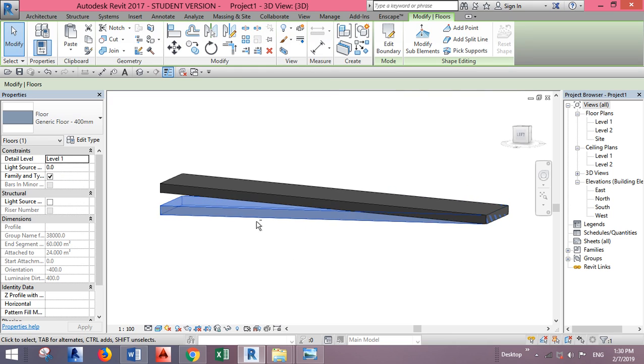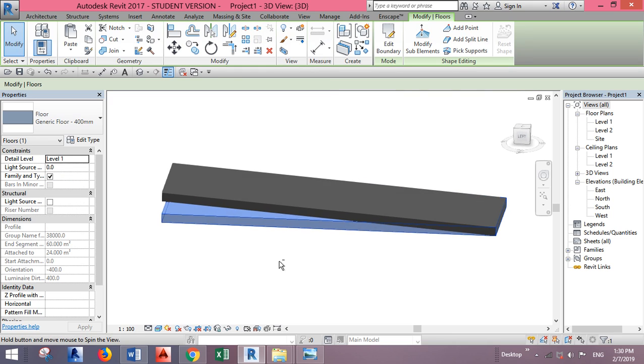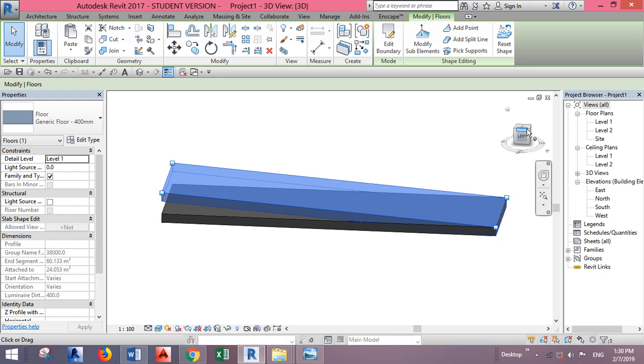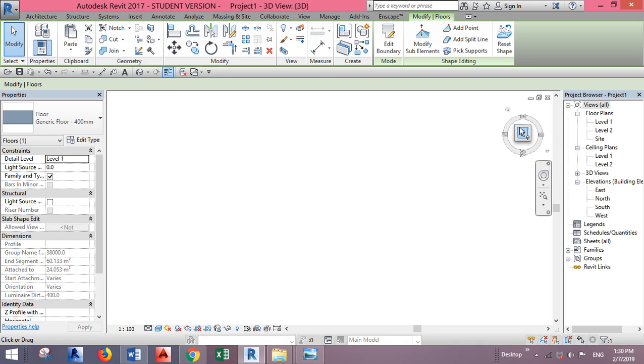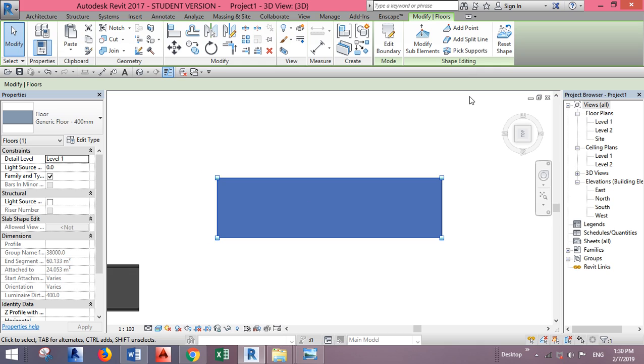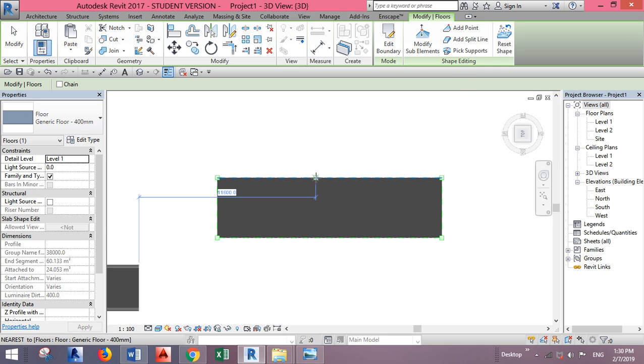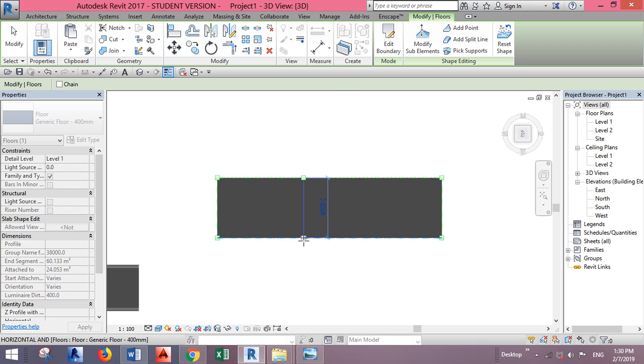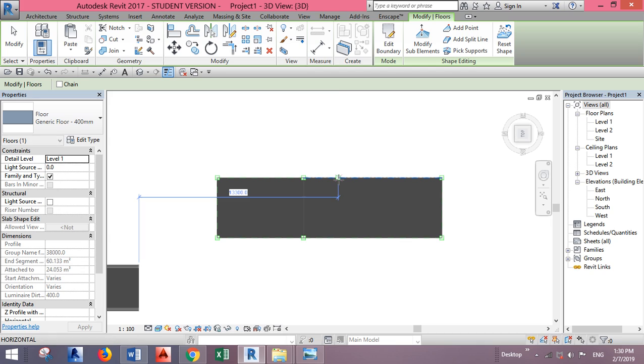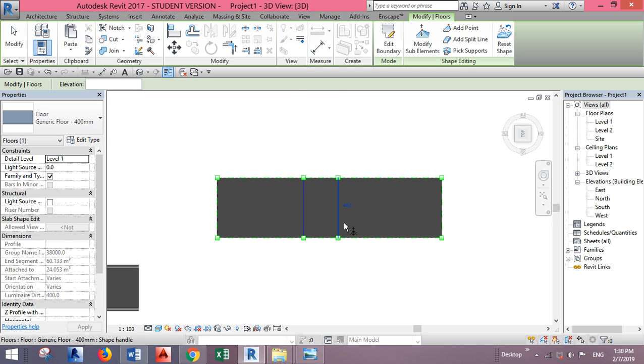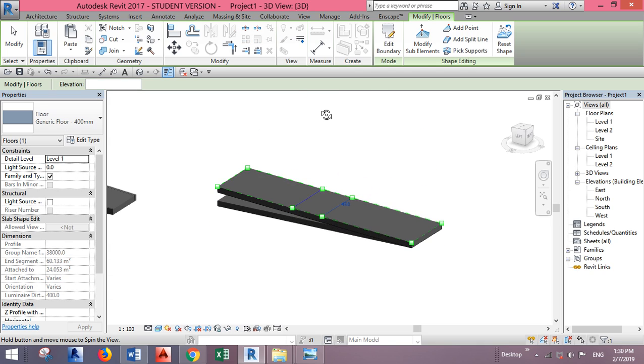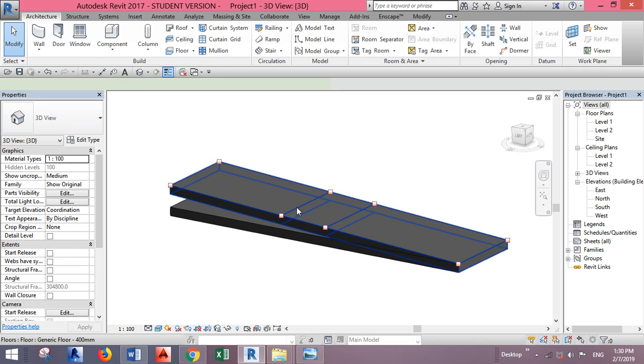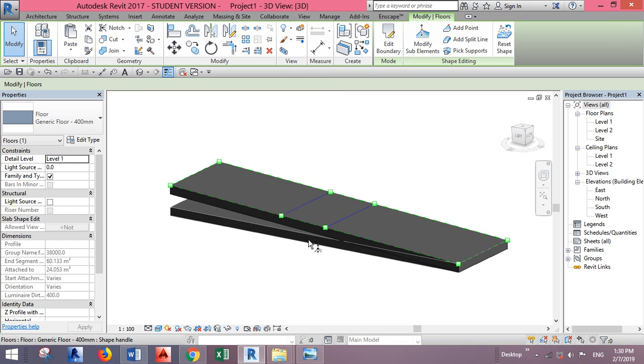You can do one more thing. You can add split line or only point, but let's try this. I'll add two. Go to the 3D. I want to make this as a landing.